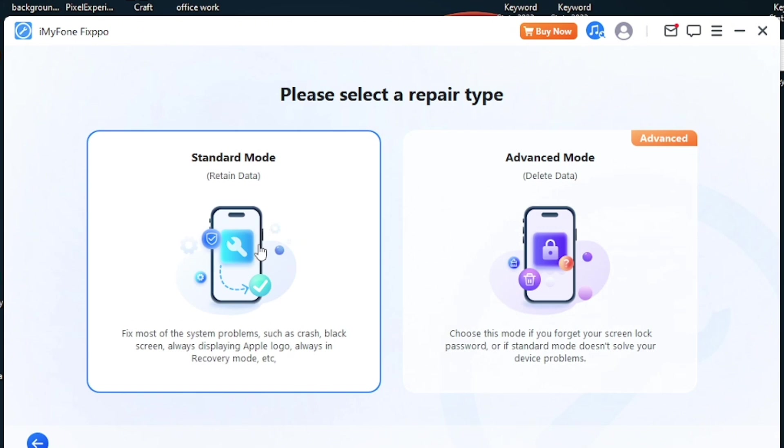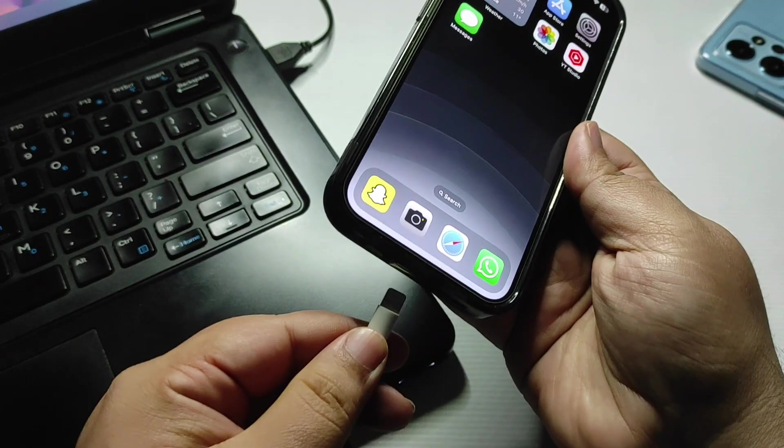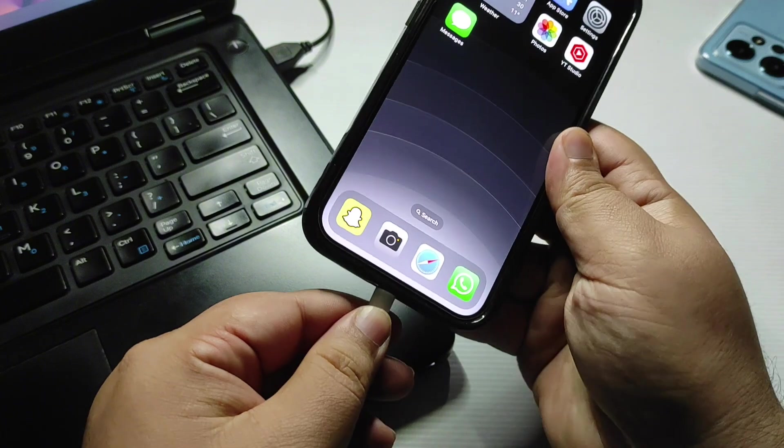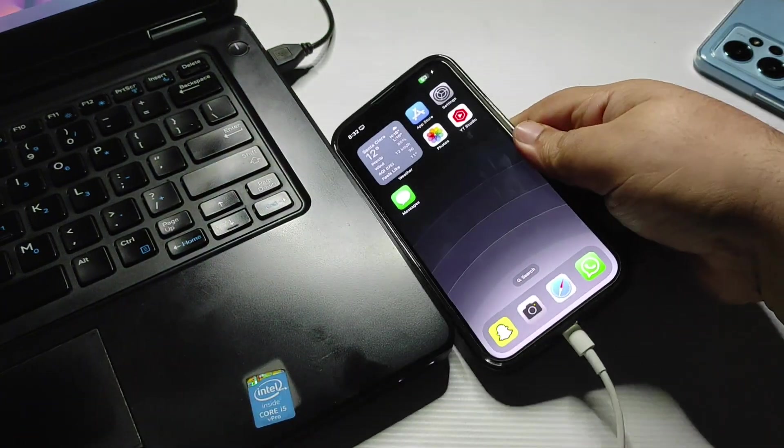Now what you need to do is connect your iPhone over here. Just simply connect your iPhone just like I did.